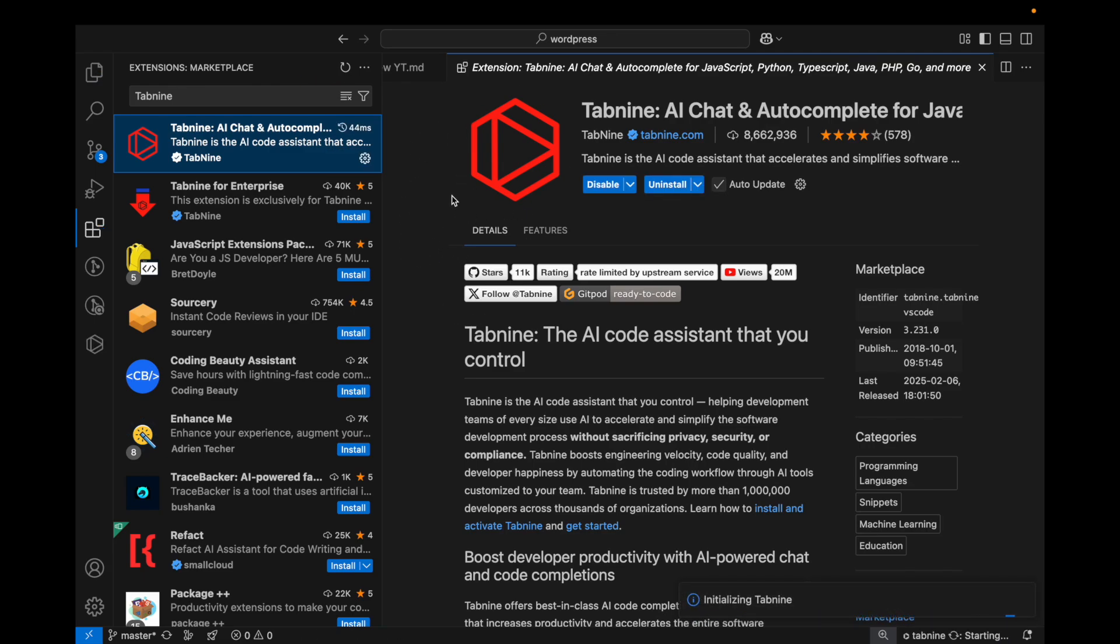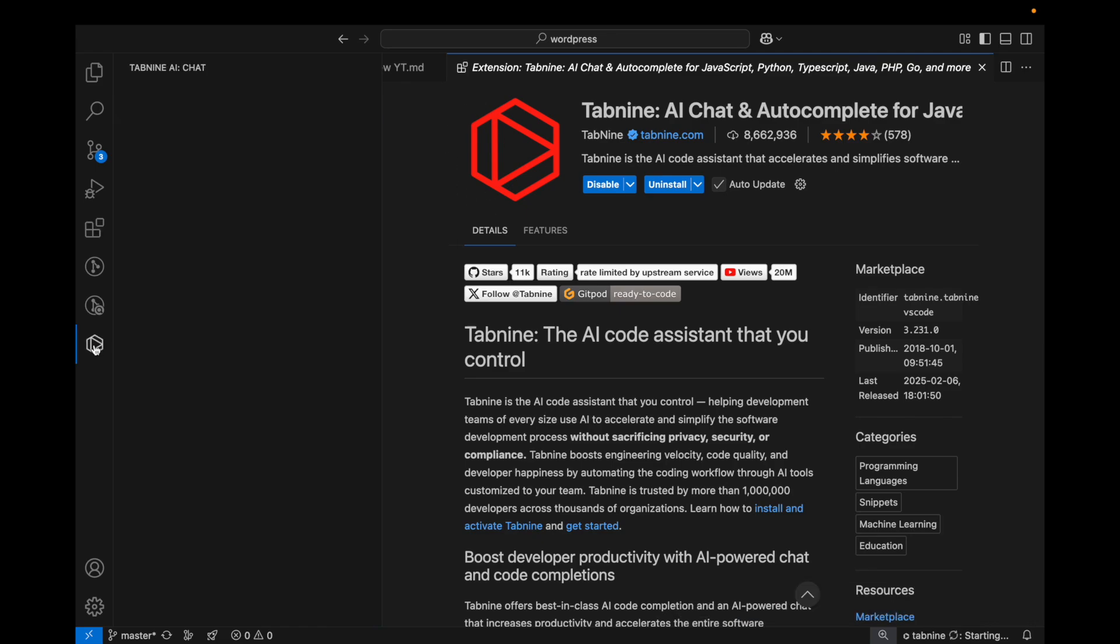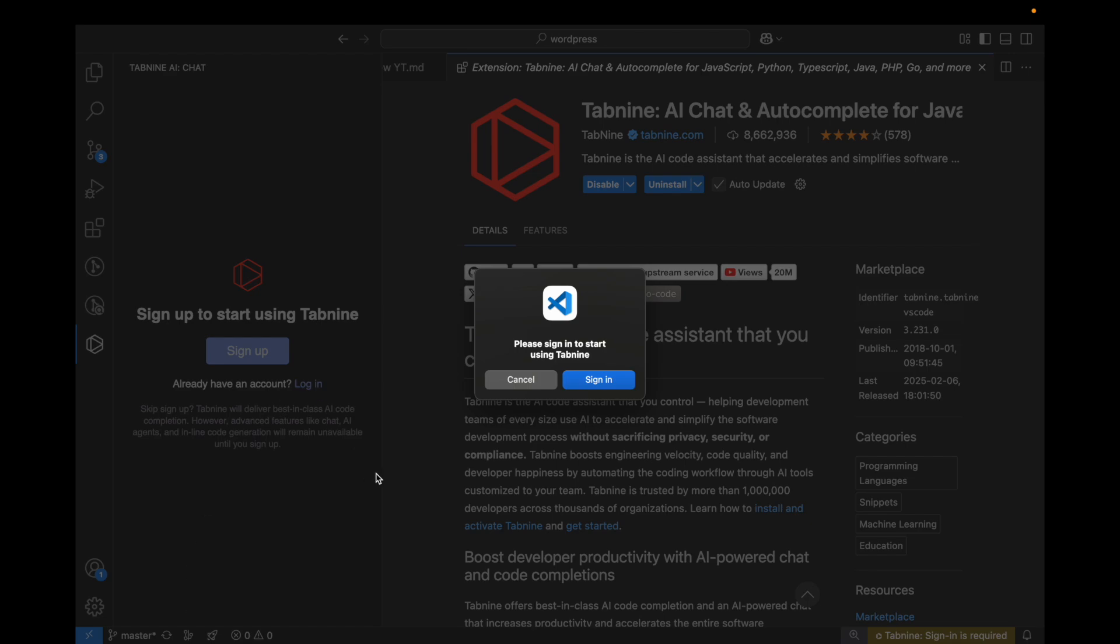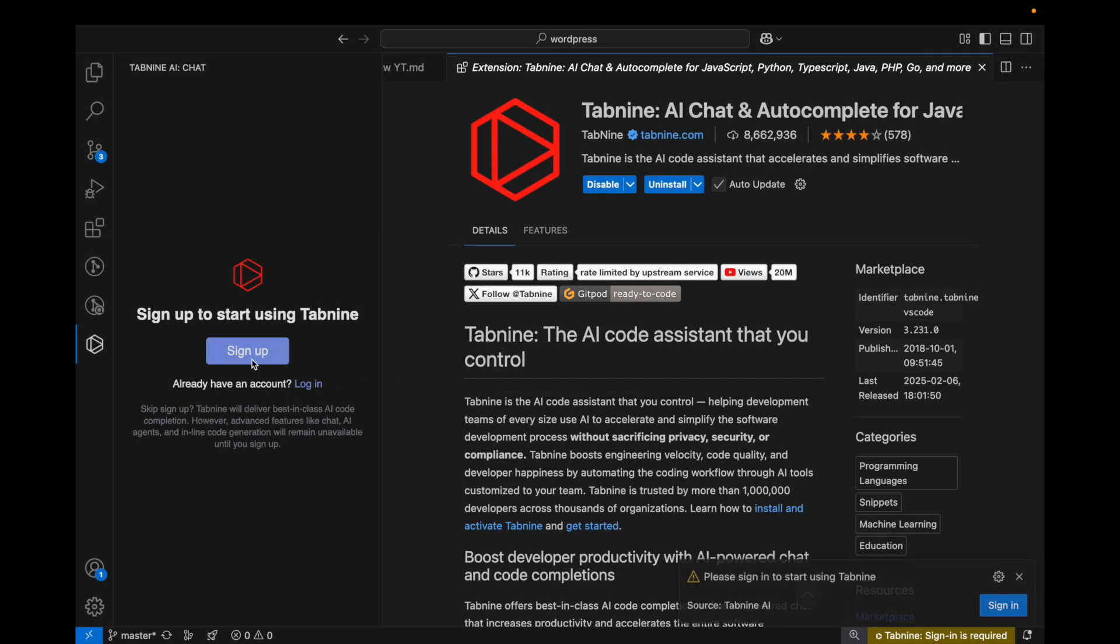Here is the Tabnine AI. You have to sign up, then it will provide a chat box over here where you can ask anything and you will get responses from them.